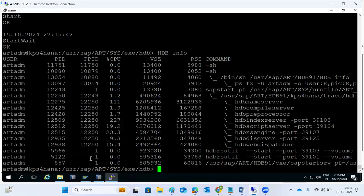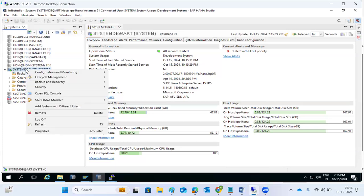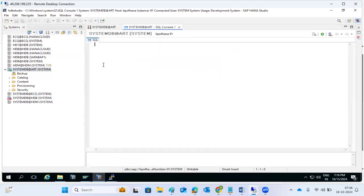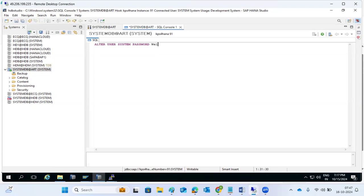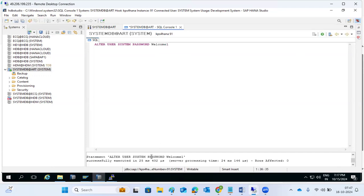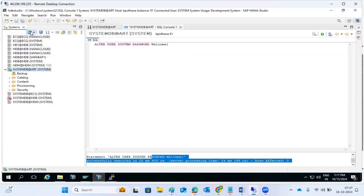For the tenant DB also, the password has changed. In this case, from system DB we can execute queries and change it. We execute the ALTER USER SYSTEM command: alter user system identified by new password. We can change the password for tenant DB here. For example, set it to 'Welcome1'. You can see it is changed.